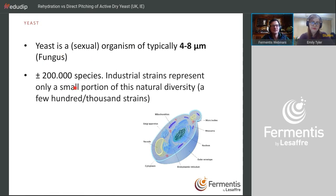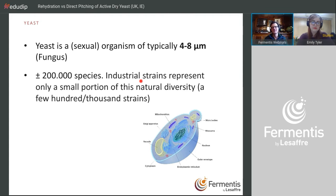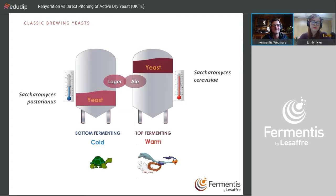In nature there are about 200,000 yeast species. The most relevant ones industrially are far fewer — maybe a few hundred to a few thousand if you include all food applications. If you look strictly at beer, maybe around 100 to 150 strains are available. For brewing we have two classic species.